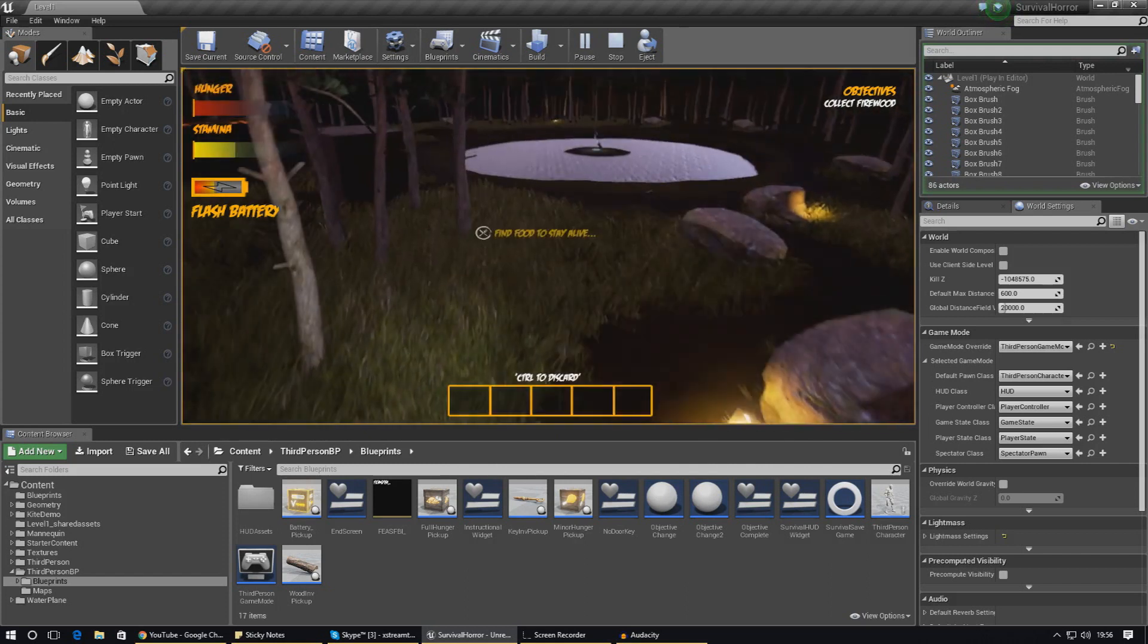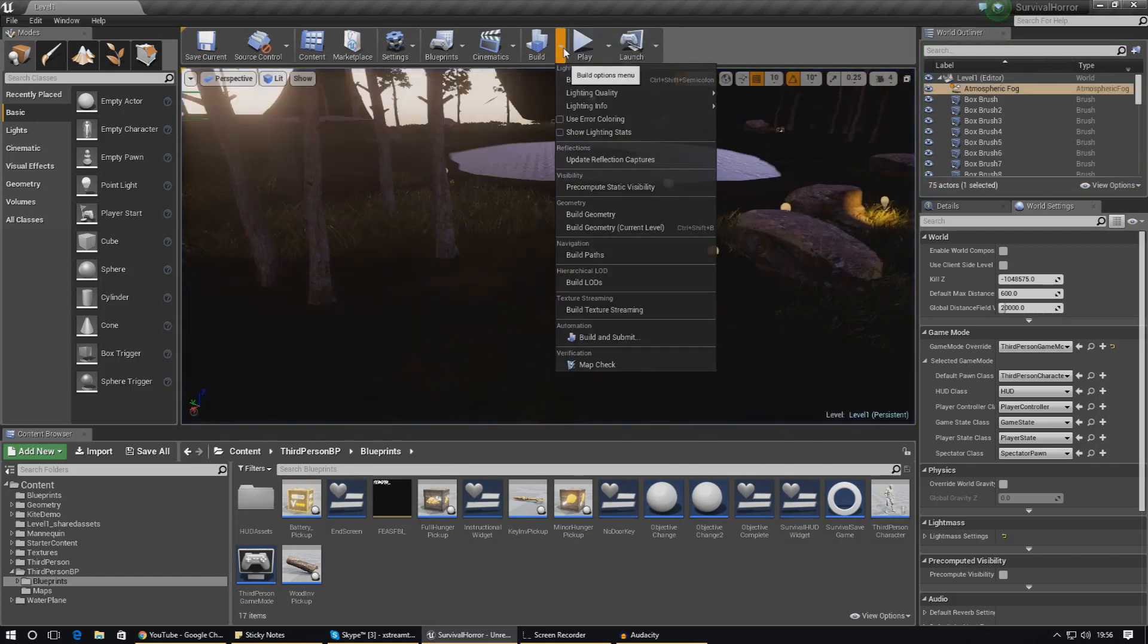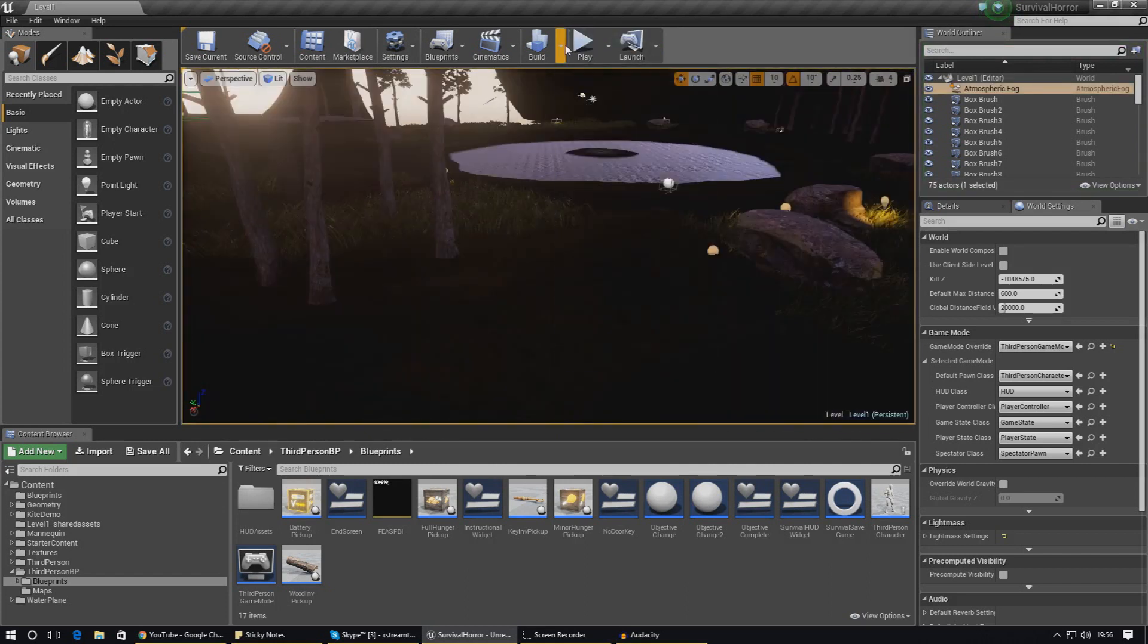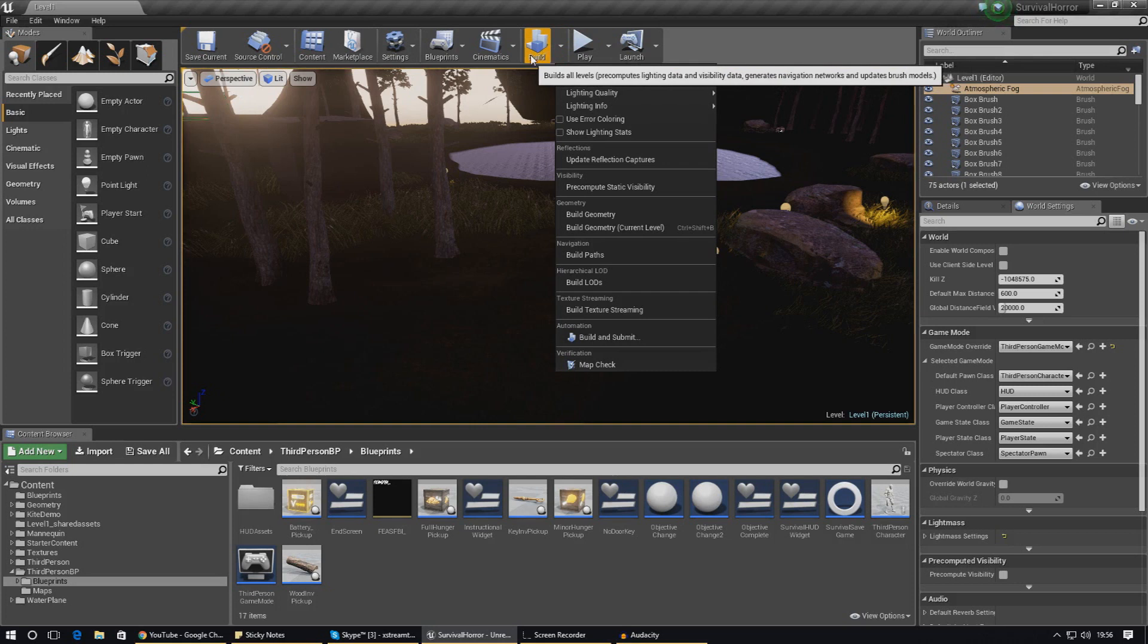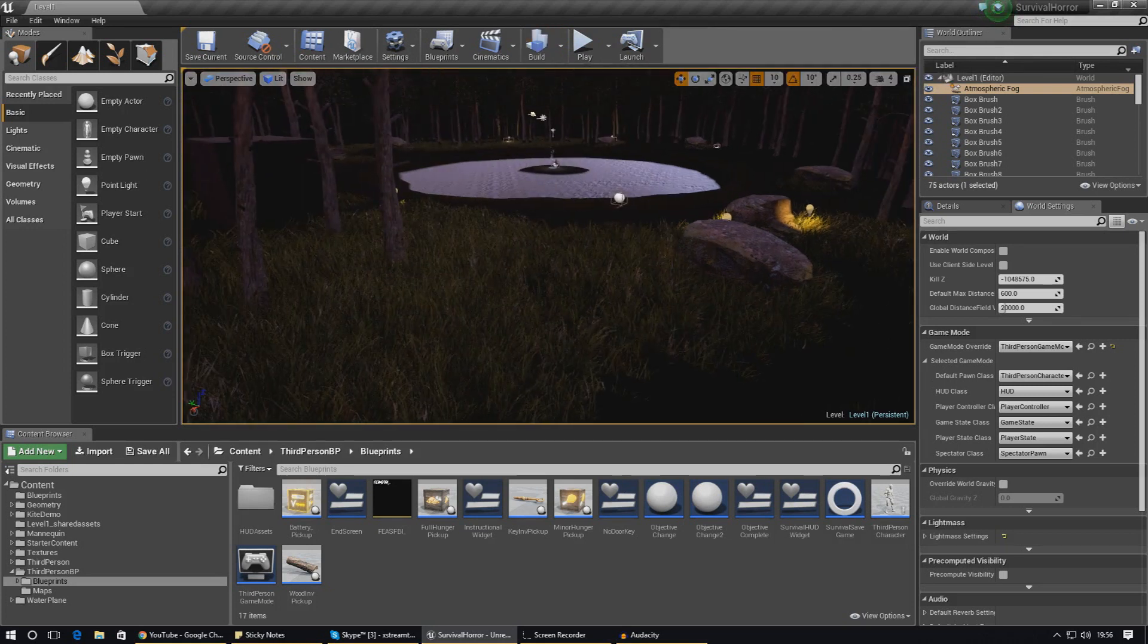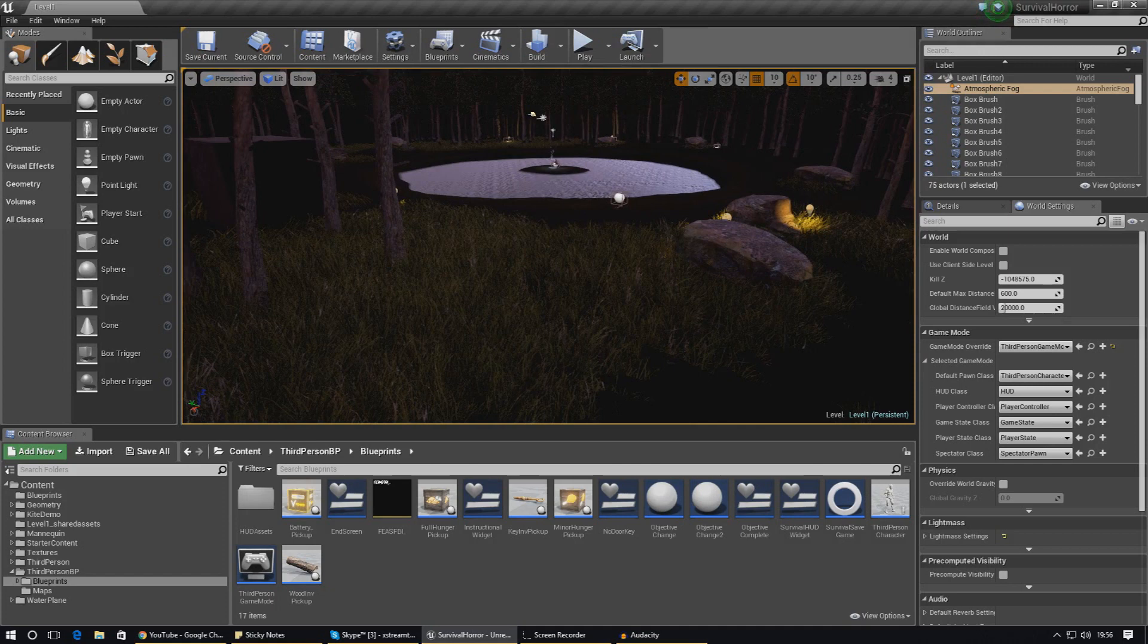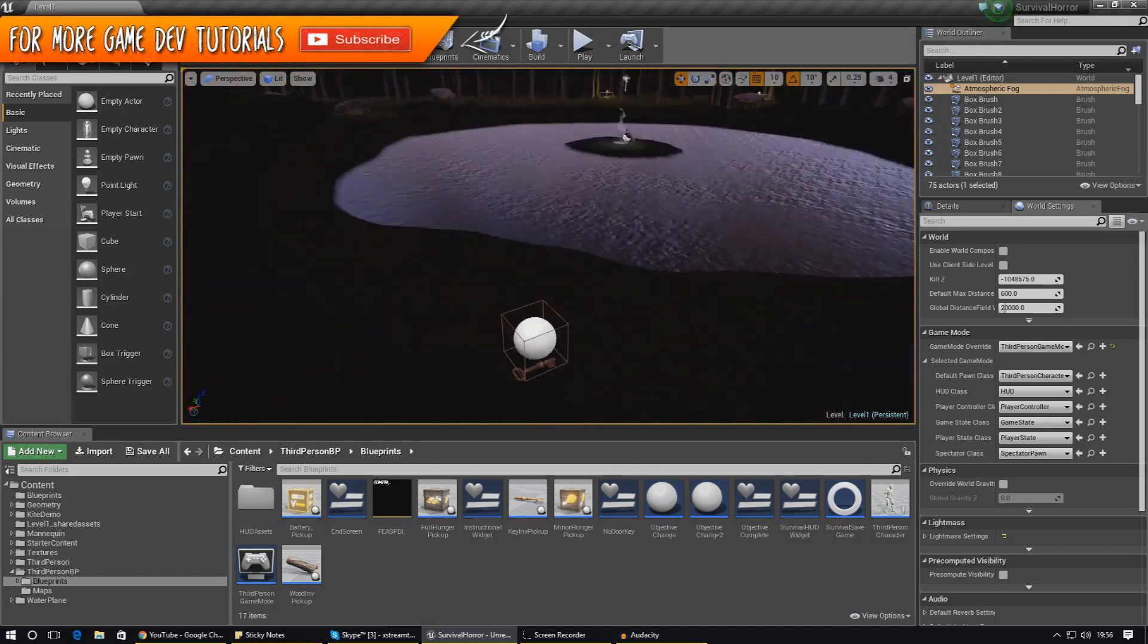I've already built the lighting in my levels, I'm not going to do it. But in terms of how you do it, you just press this little build button here and that will build everything. Make sure you do that on every single level of your game.